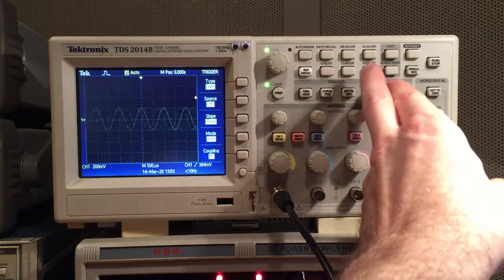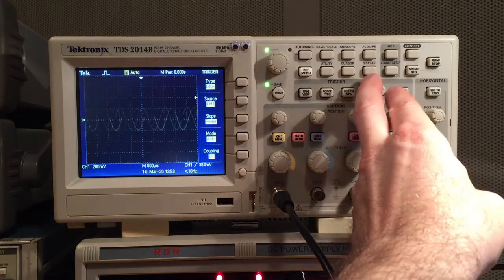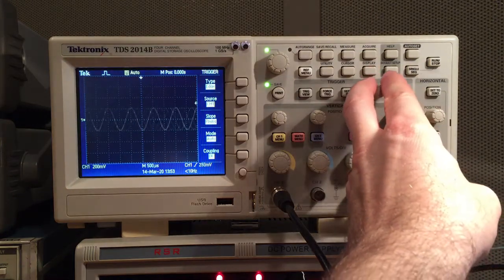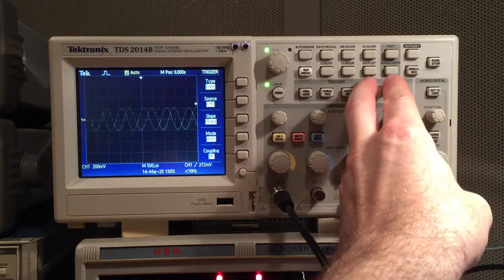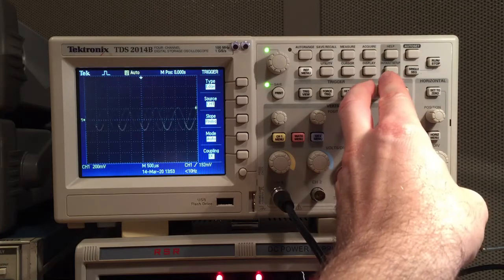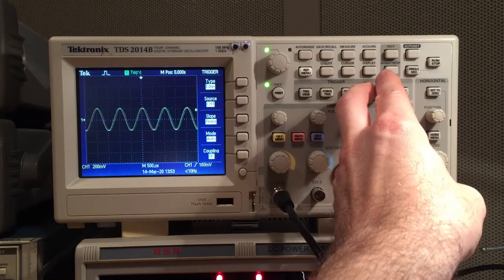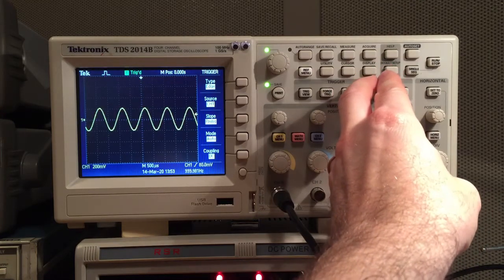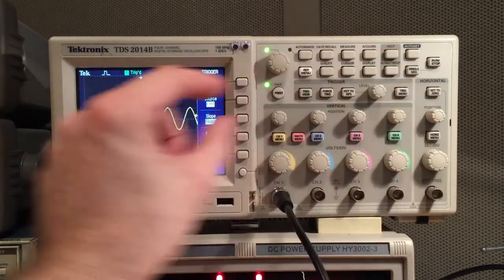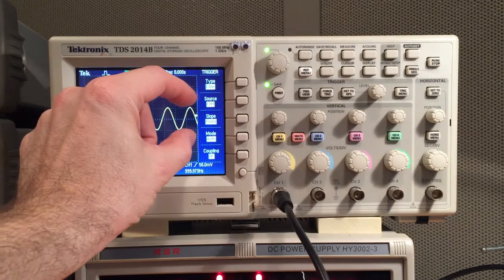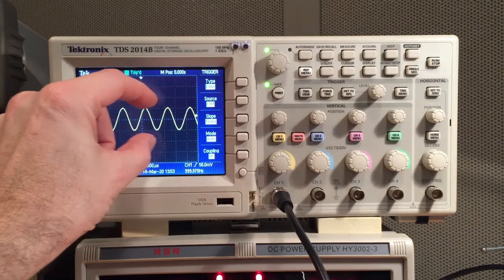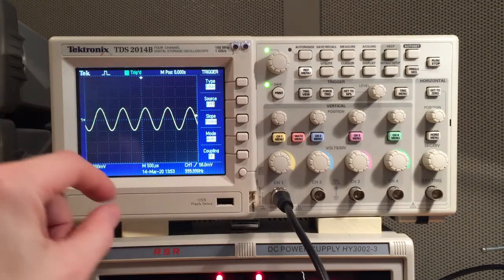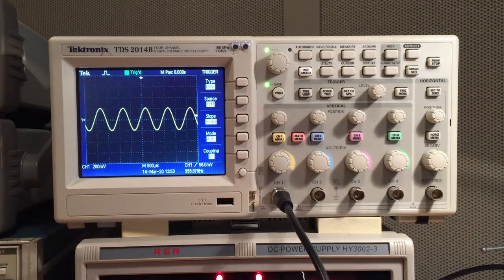When I turn this trigger knob right here, you can see the little arrow moving down on the right-hand side of the oscilloscope screen. When the arrow's within the voltage range of the waveform, then it'll trigger on it.